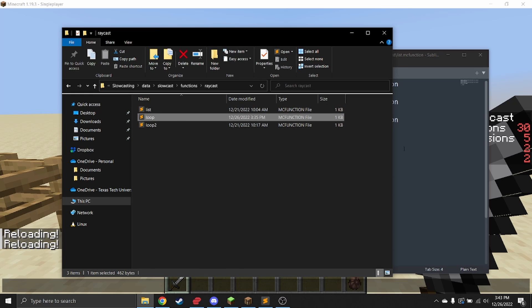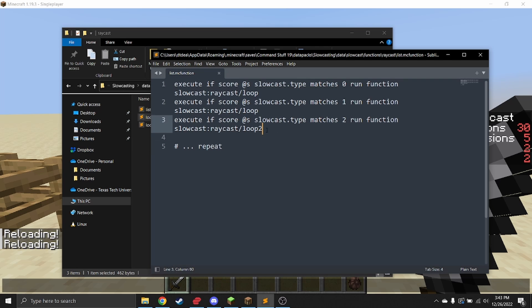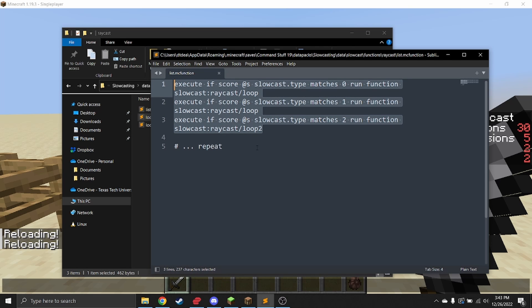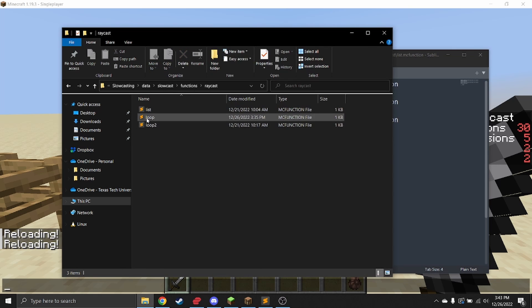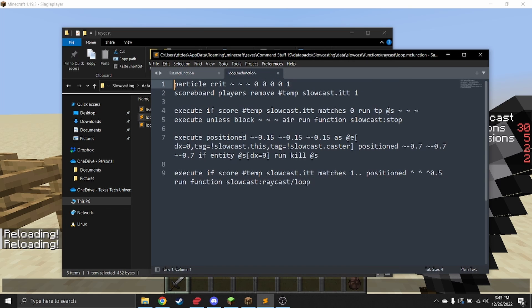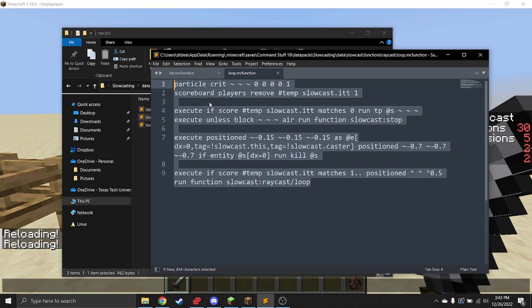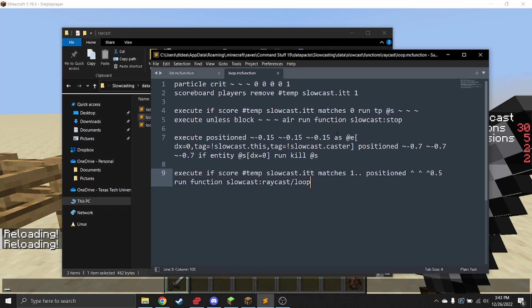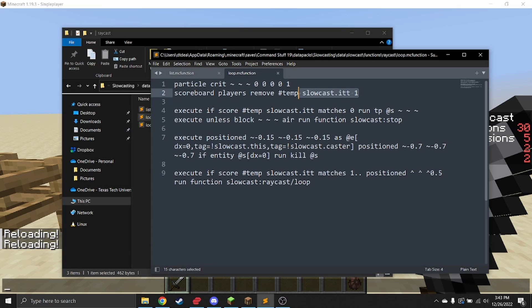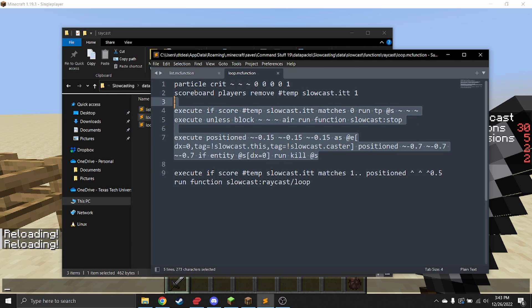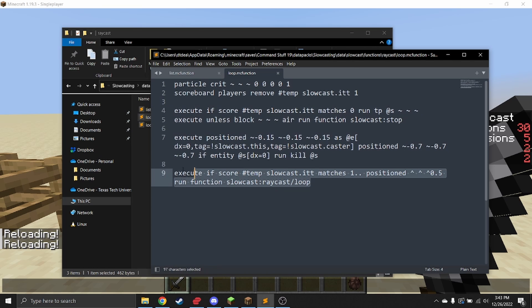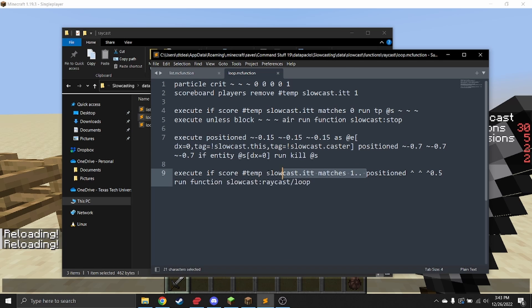Inside the loop, what it does as the default placeholder loop is it uses this hashtag temp score on this function scoreboard slowcast itt to basically count how far you've traveled so far. You just need to remove one each iteration from that. You can do anything in between here, and then at the end you want something similar to this, where it calls itself as long as the score is greater than one. You do want some kind of stopping criteria.